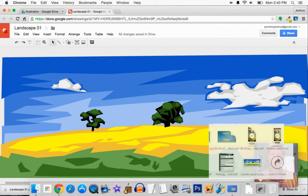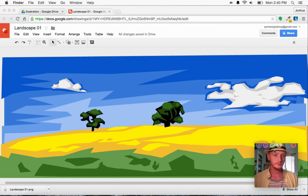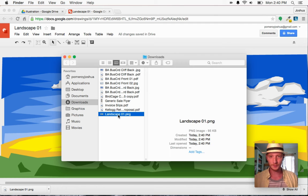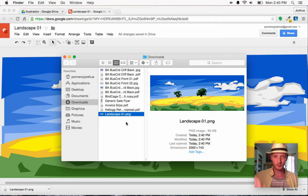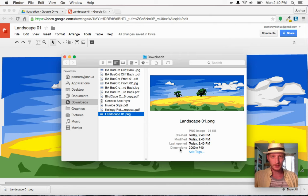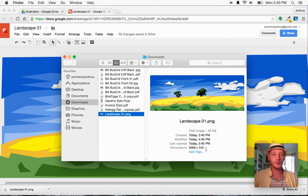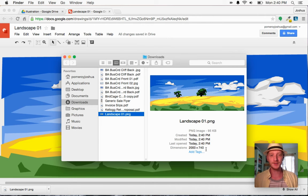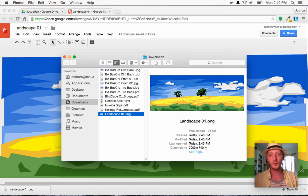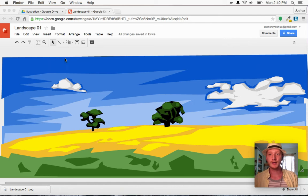And then if I go to my download folder, let me open this up for you. We'll look at this landscape, and you see it on Mac, it shows me the dimensions here in the preview window, 2000 by 740. So it's downscaled my image output to a maximum of 2000 pixels. I don't know why it does that, but it does.